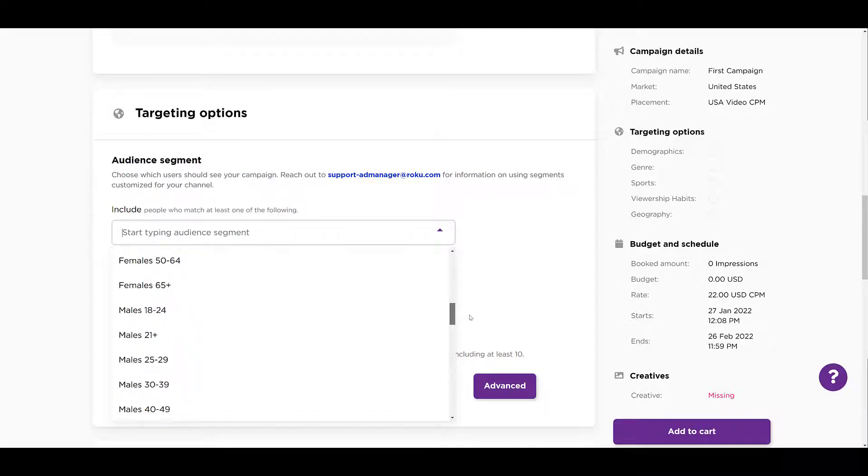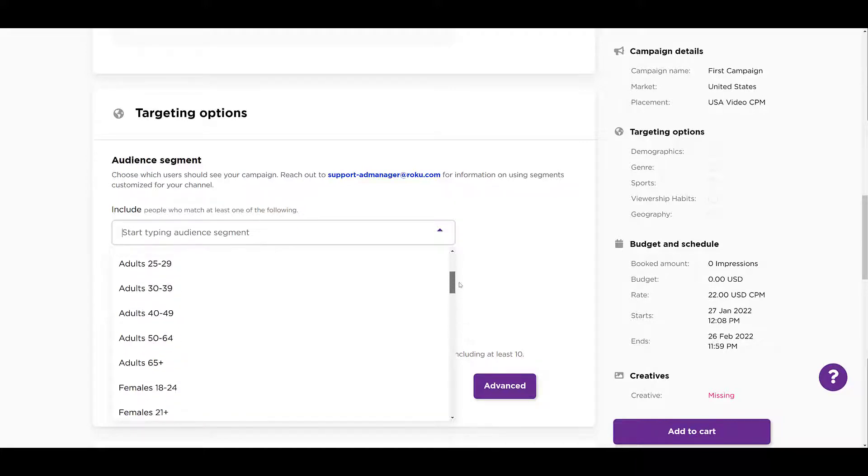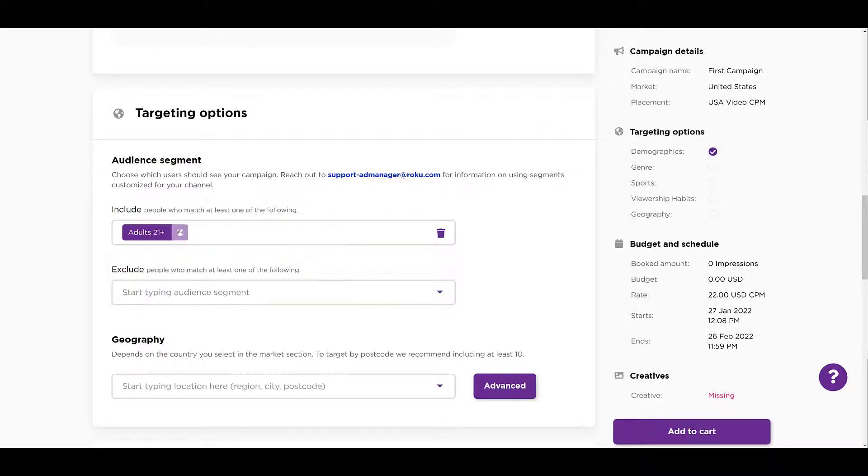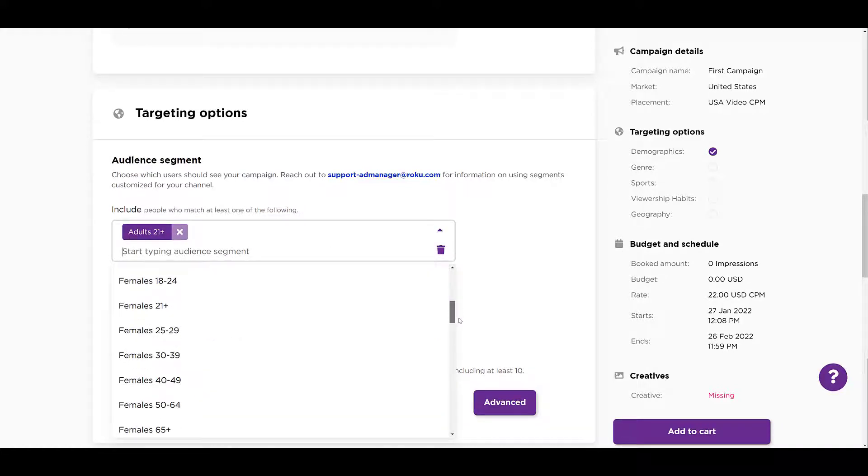And then we see it broken down by just all adults and ages. There we see just the female gender and ages, then the male gender and ages, and then we get down to genre. So I want to make sure I'm choosing a few different demographics, so I'm going to go back up and just choose all adults 21 and over. There we see I can X that out if I want to change it, but I can just click within the field again and then go back.